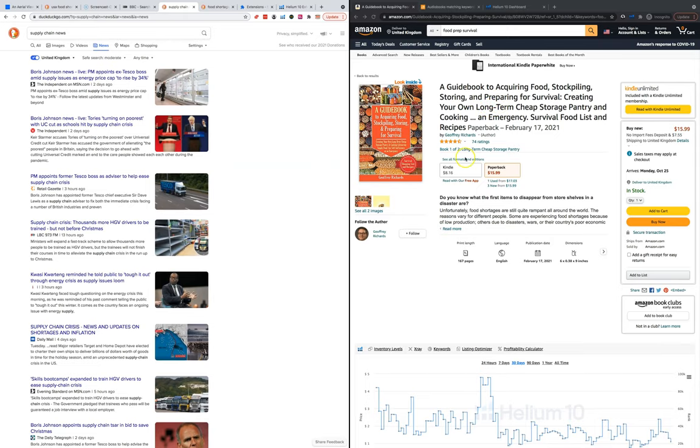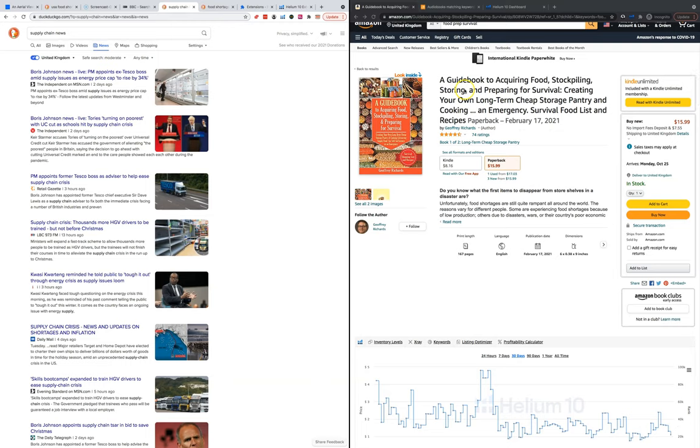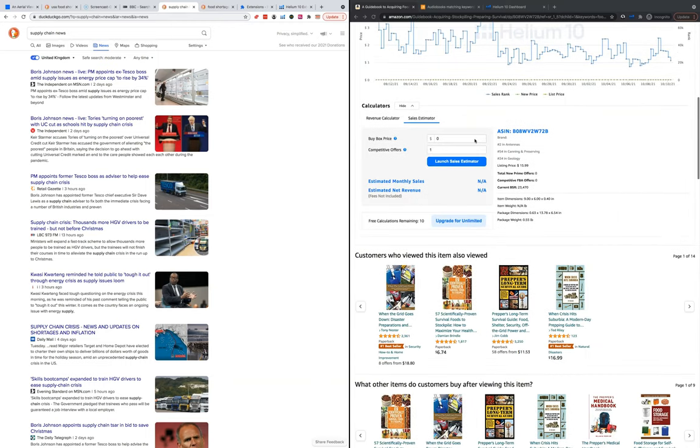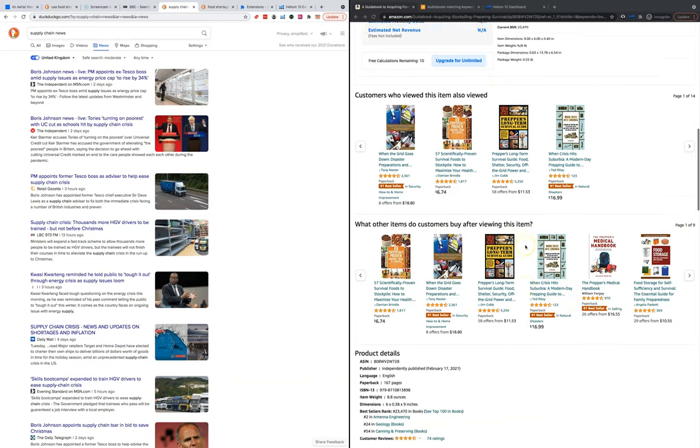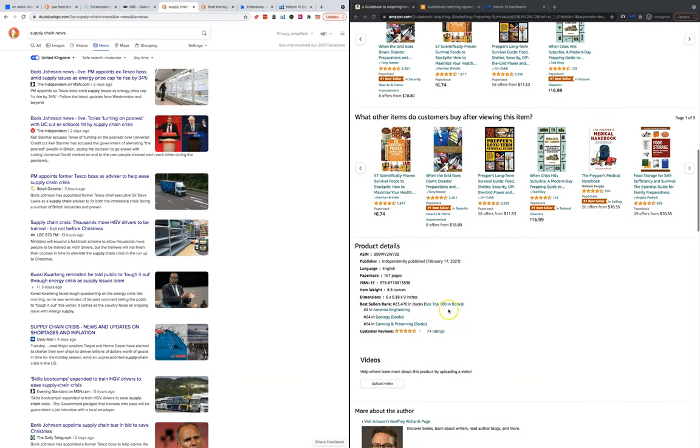If you look at this book right here, this is a guidebook to acquiring food, stockpiling and storing, preparing for survival. I mean the more the news puts out all these articles, the more everybody's going to get scared and start buying these books.